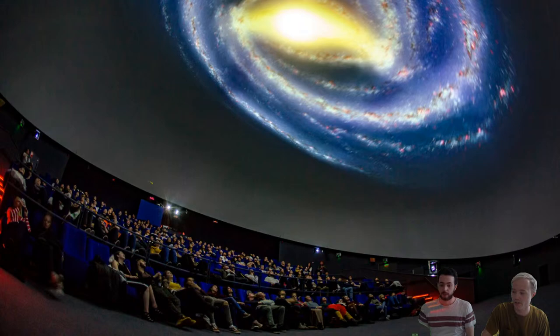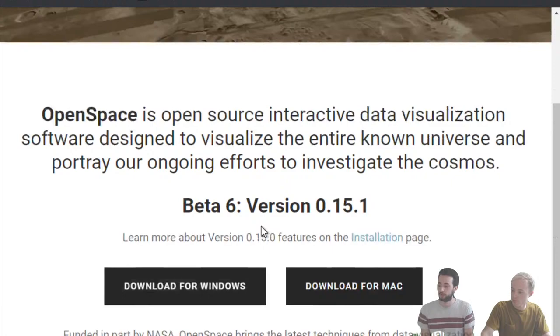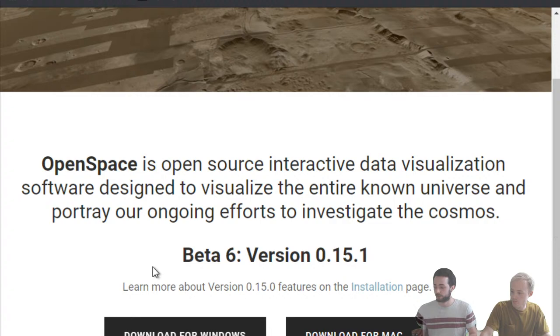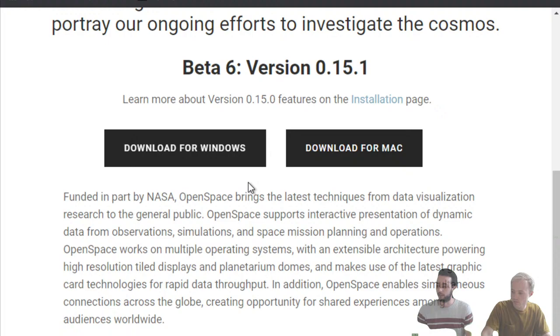We'll be talking about mostly the Earth and Moon today. But before we start, we'd like to show you the software we'll be using. It's called OpenSpace — an open source data visualization software meant to show you the universe. It has a lot of different datasets. You can download it at home at openspaceproject.com — we can link it in the chat in a few seconds.